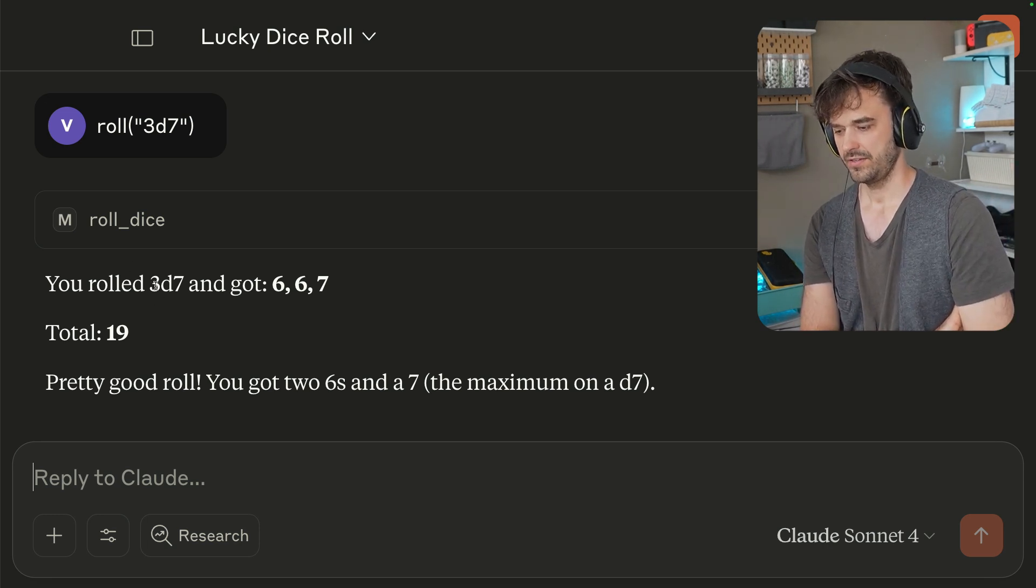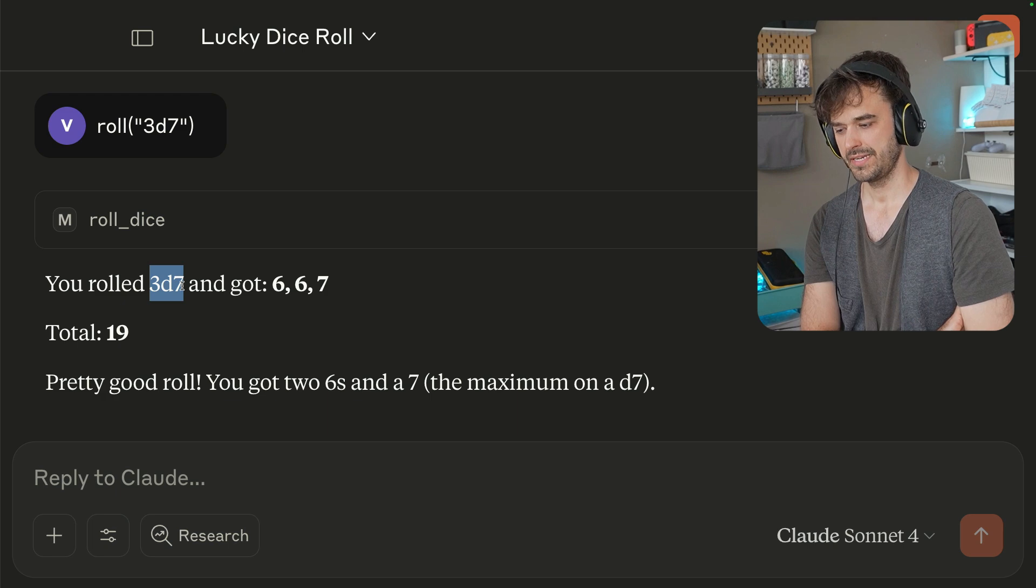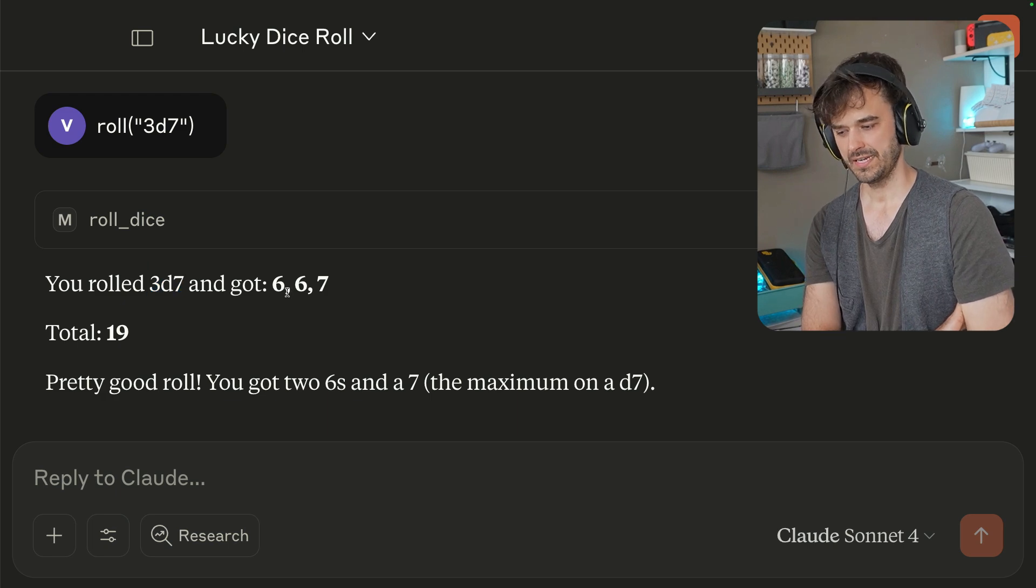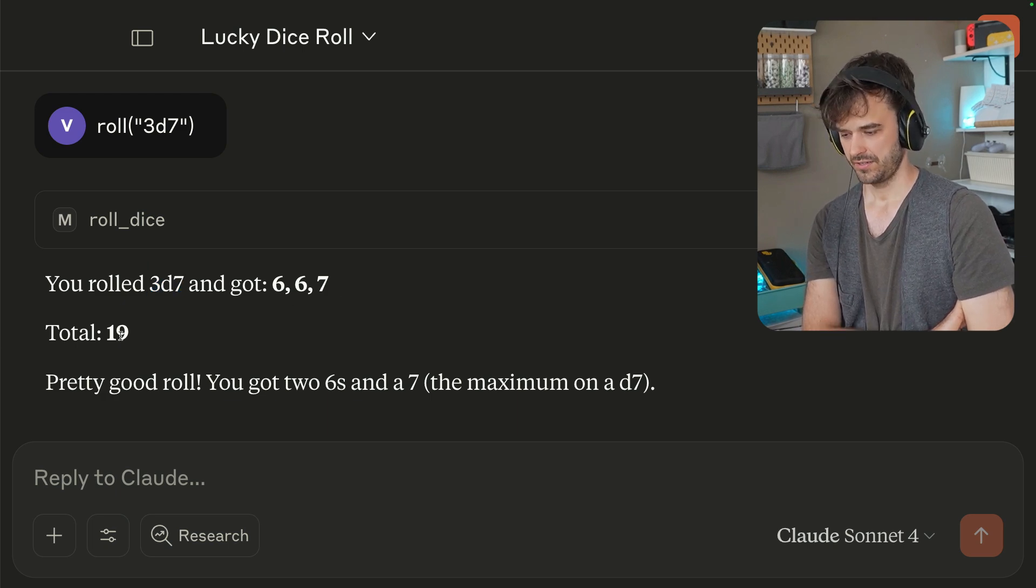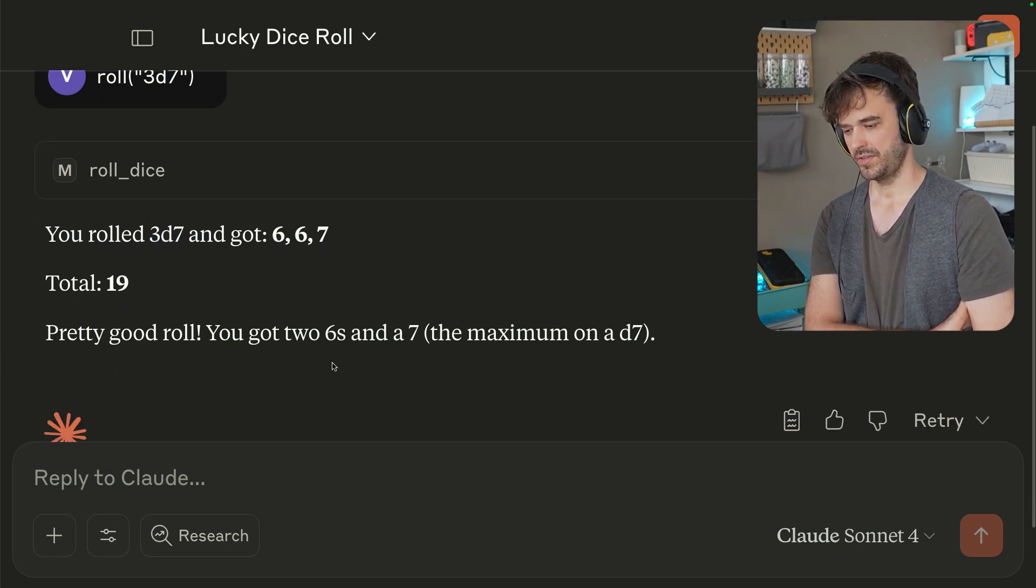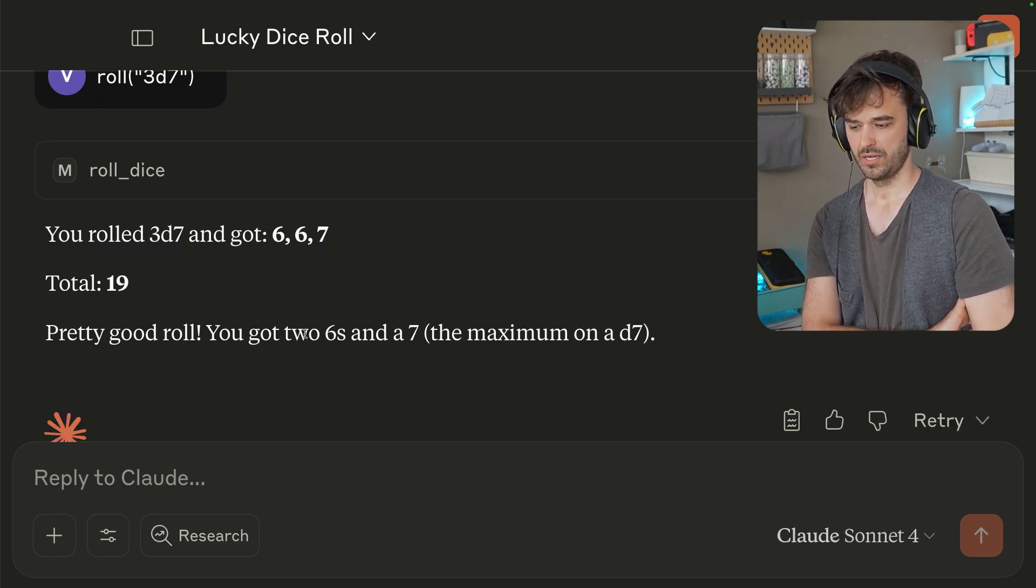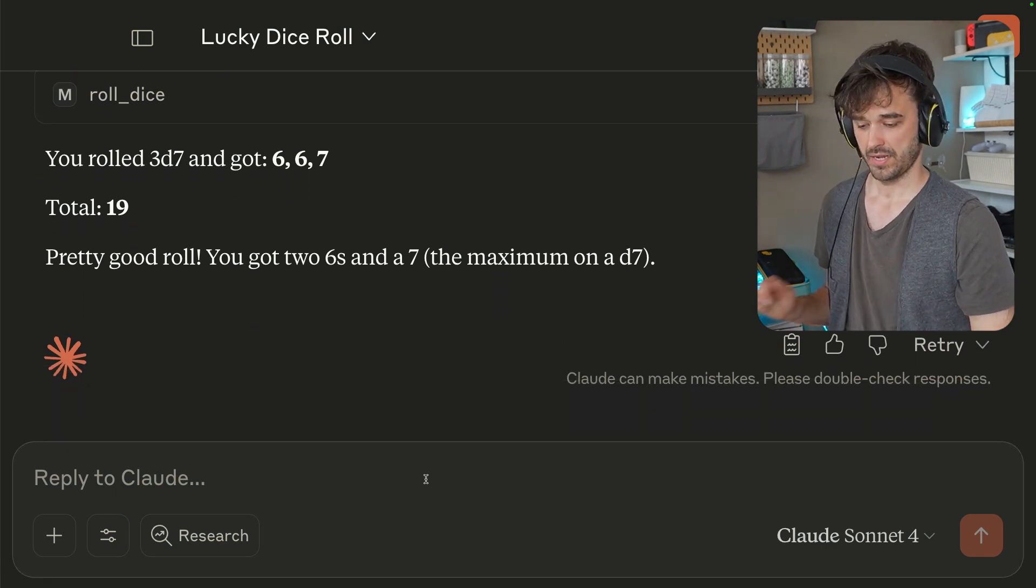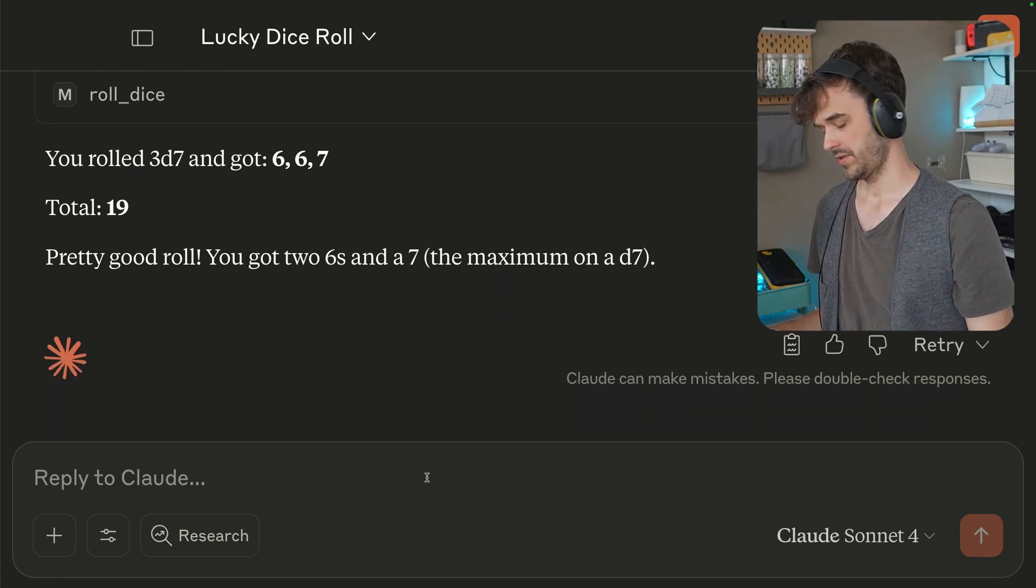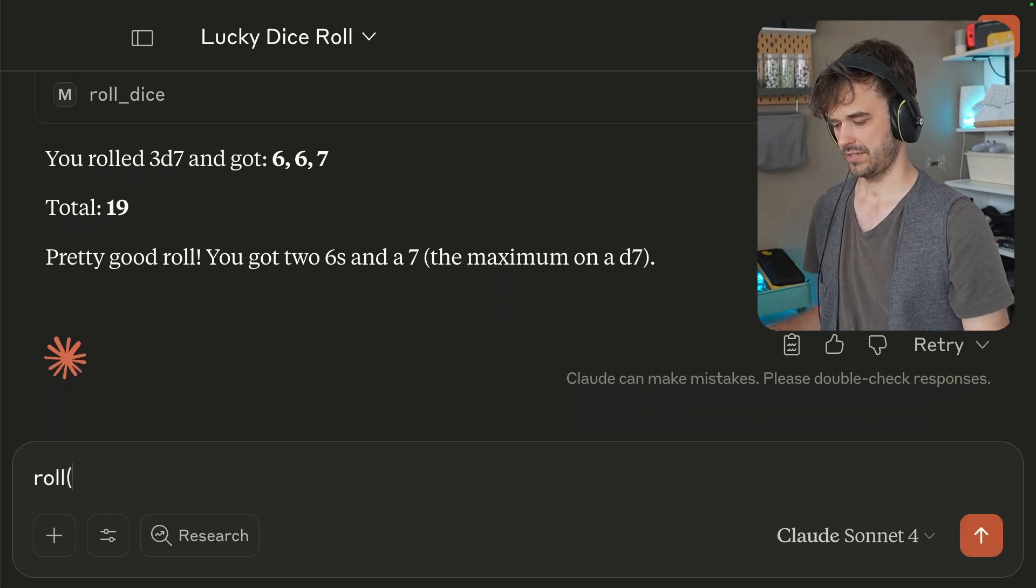I can see that Claude got some feedback and it then used that to generate the next text. It's saying you rolled three seven-sided dice and you got six, six, seven. You got a total number. That's a pretty good roll because it's a quite high number. It's actually good feedback, I suppose. And I can also make it more complex.